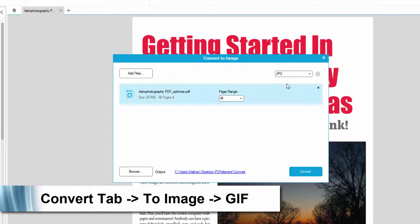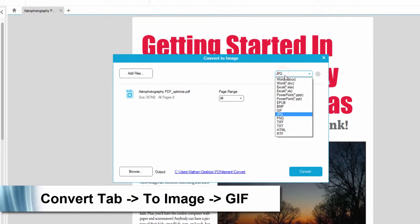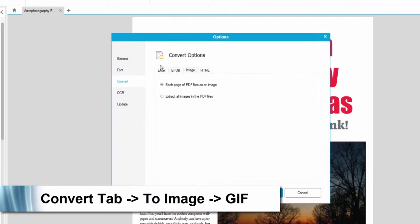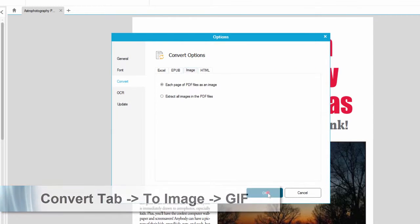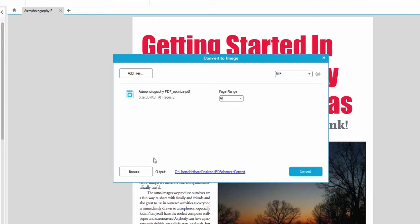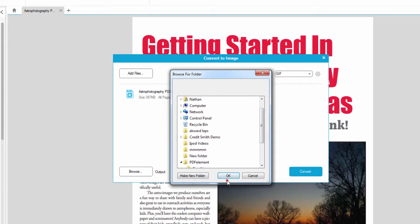And here we can change the format to GIF. You can also adjust the settings in here if you need. You can add more files if necessary, select the page range or change the output location.